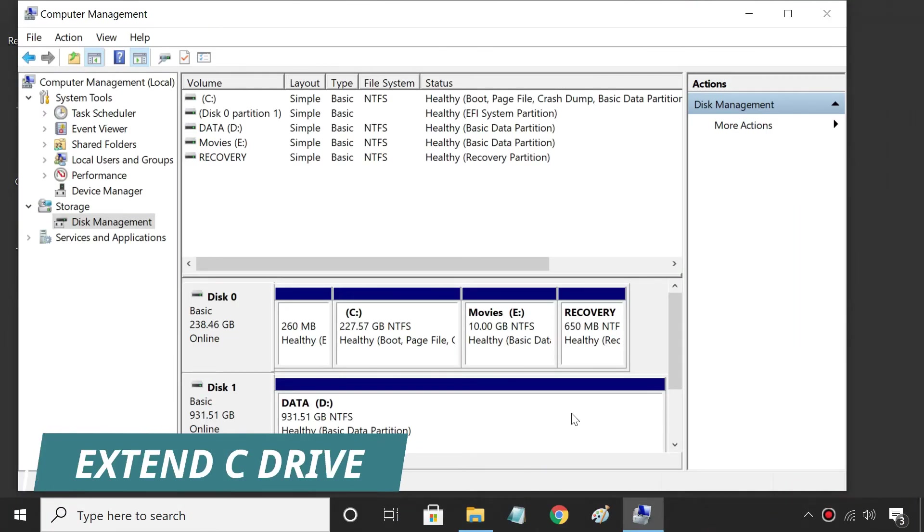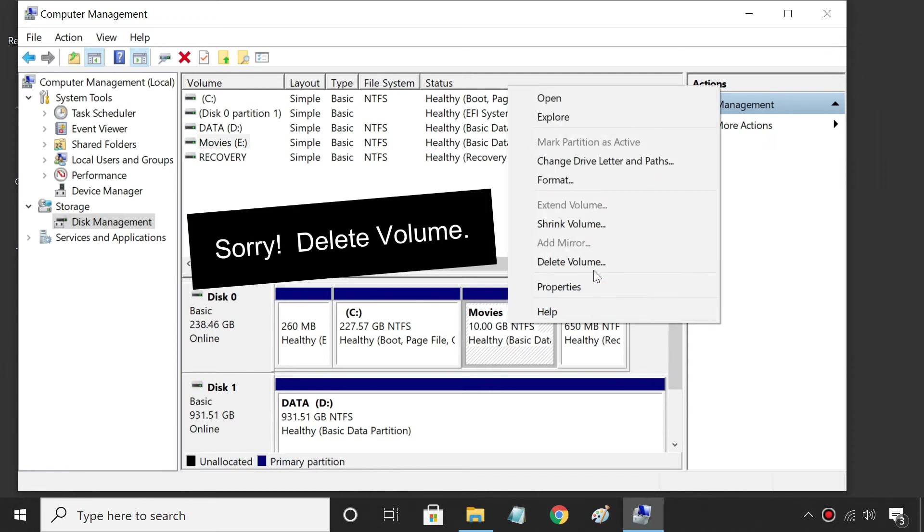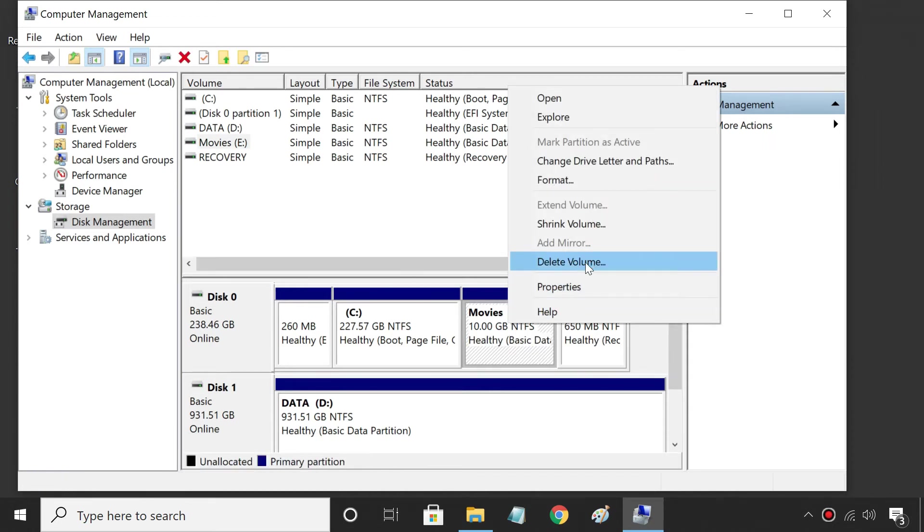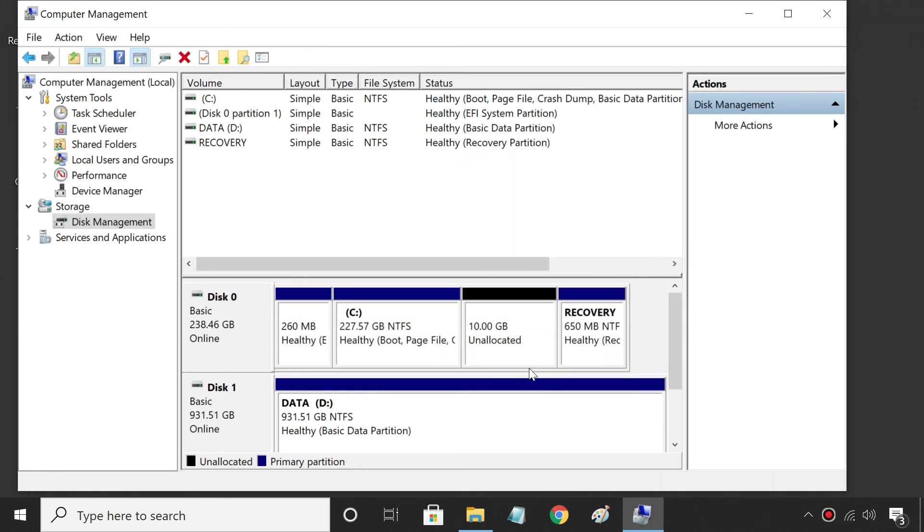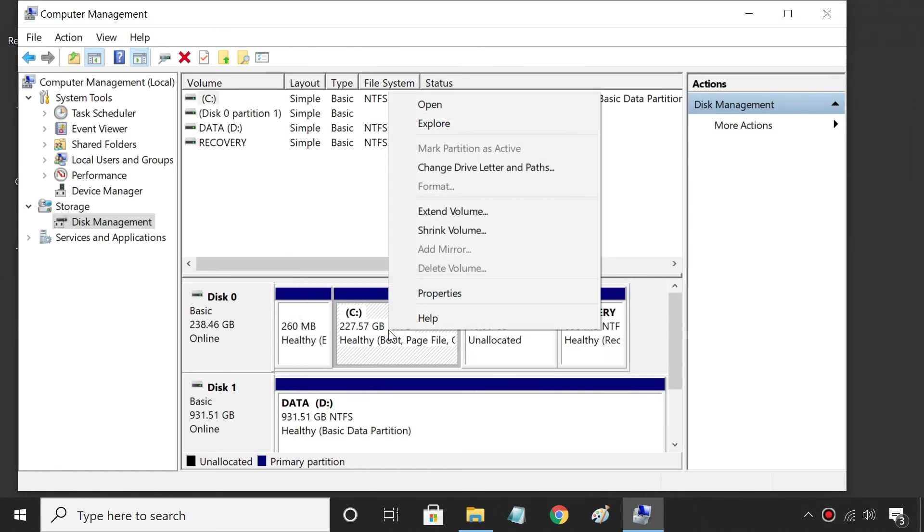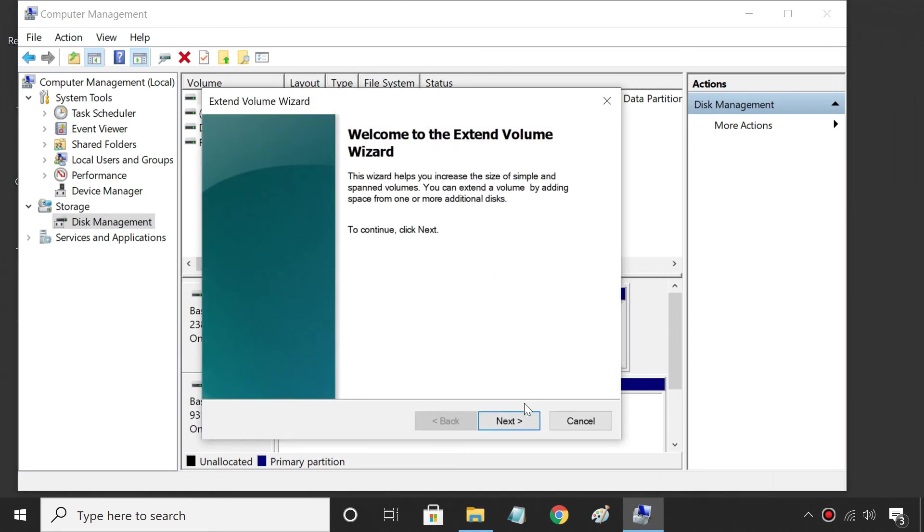Later, if you want to merge the new partition to C Drive again, you must format the partition to release disk space. And then, right-click C Drive and use Extend Volume to combine two partitions.